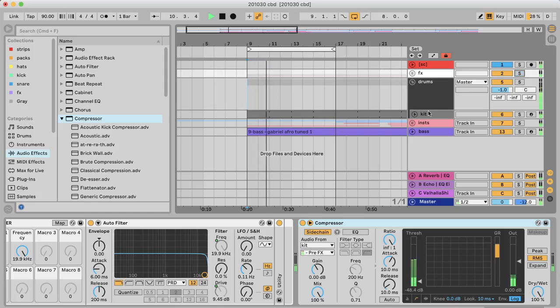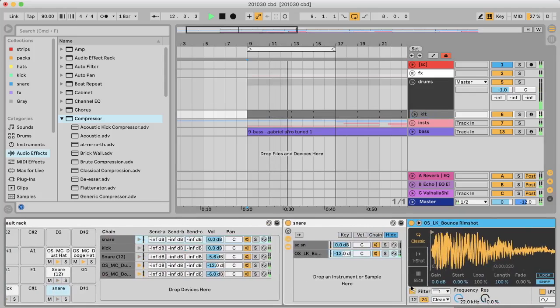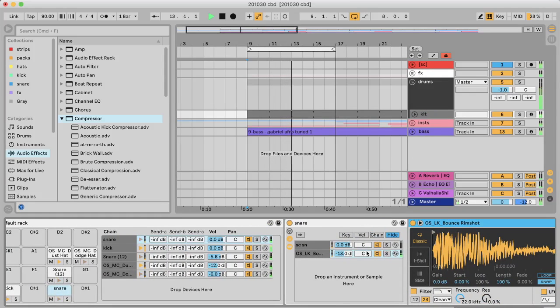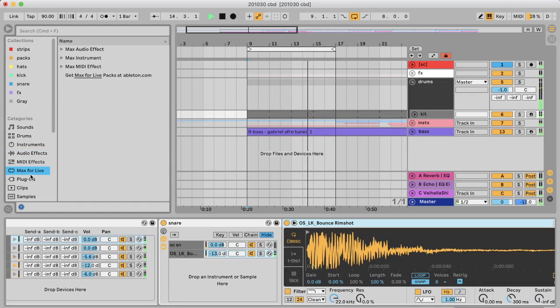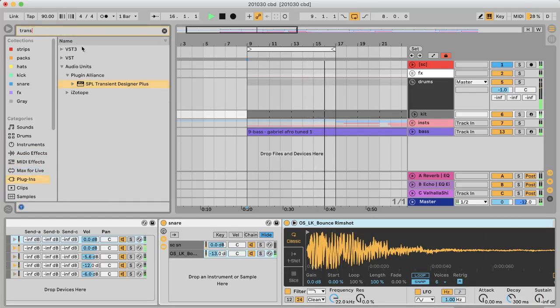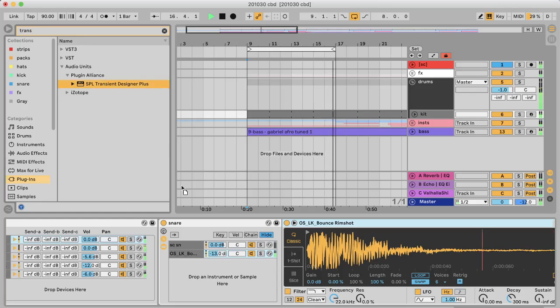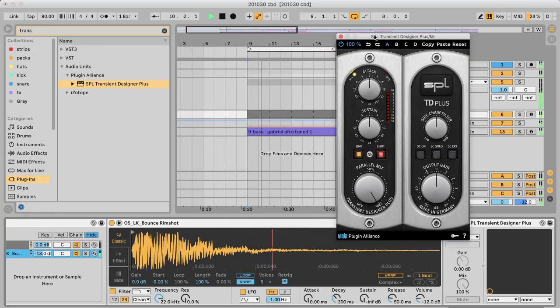Okay, so now everything except the drums is being sidechained to the snare. And the last thing to make this sound better is take a transient shaper onto the snare so that it pops through and we can turn the volume down even more.